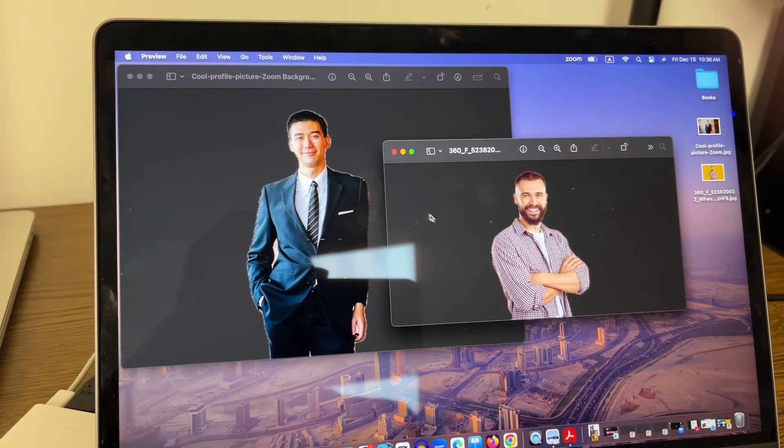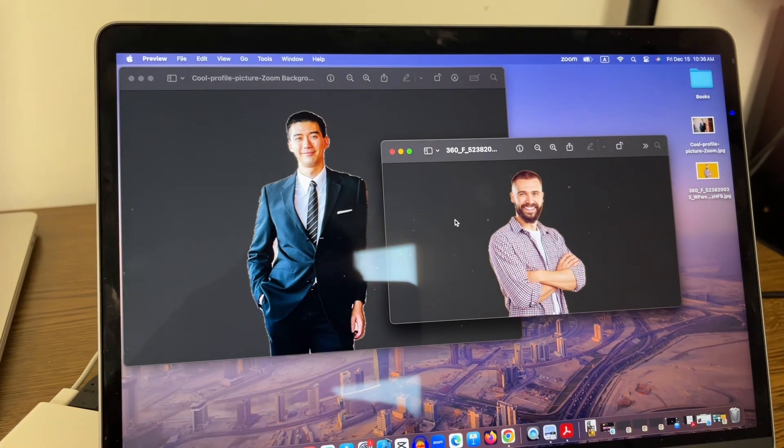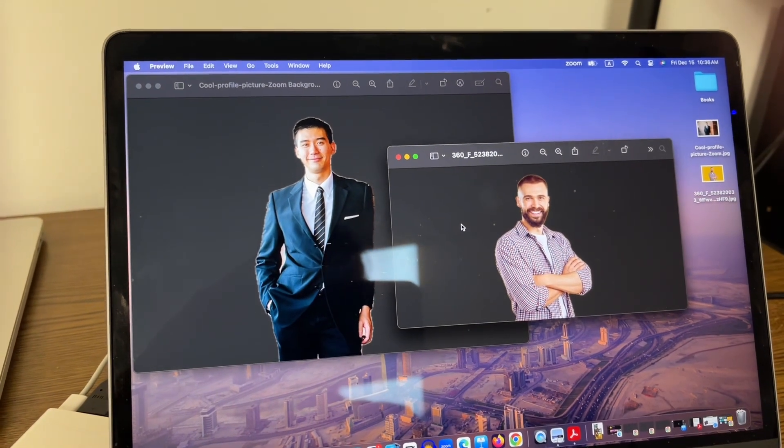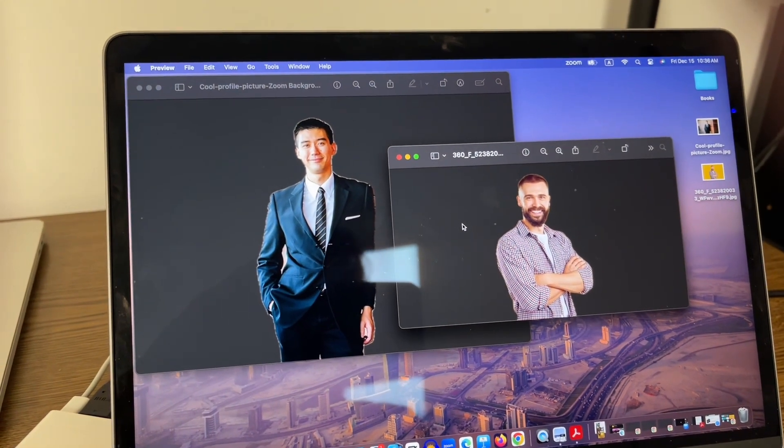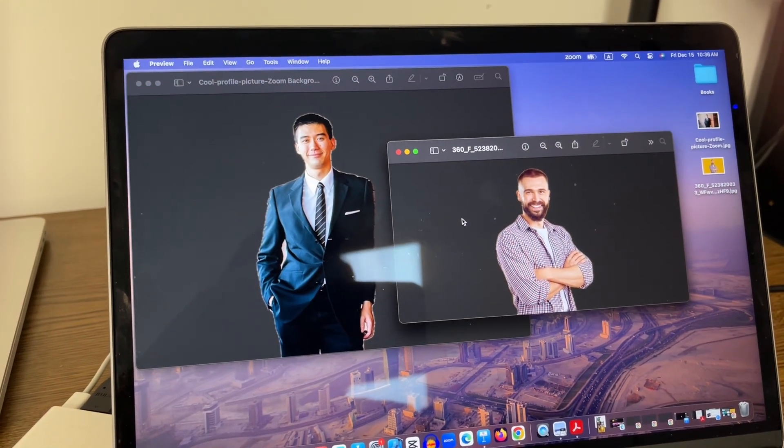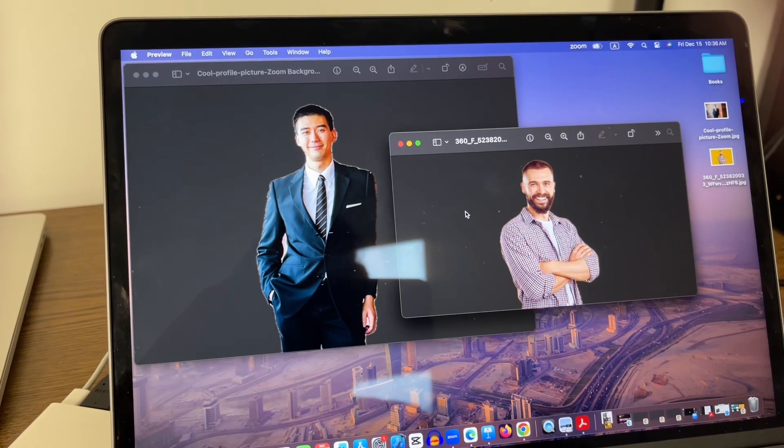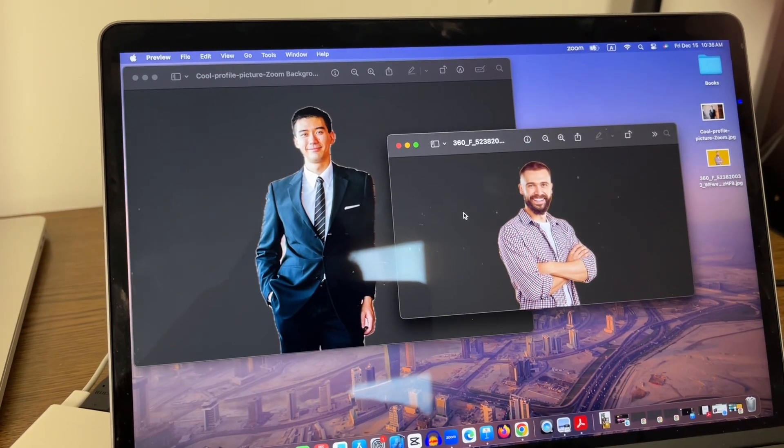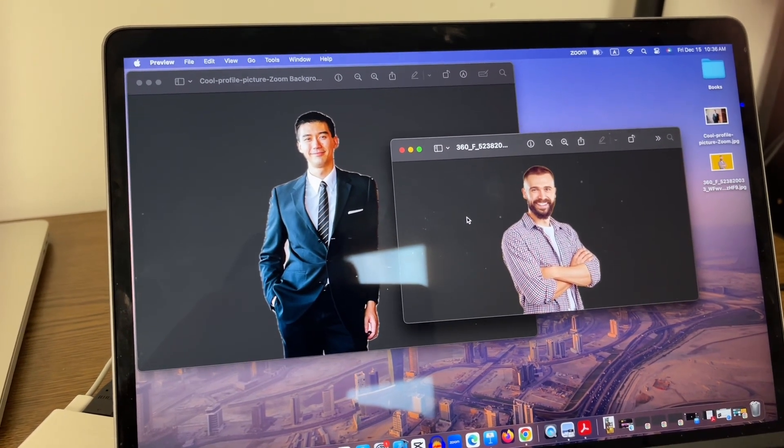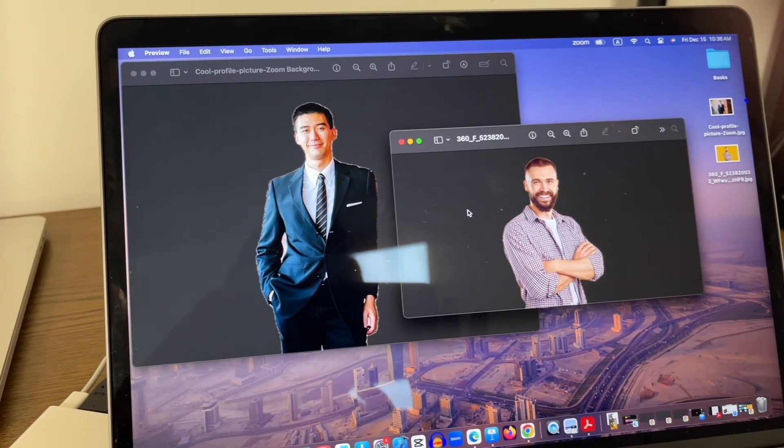So if you are looking for a quick solution and you're a Mac user and you don't have access to any additional tool, then this could be a great way to remove background from pictures.